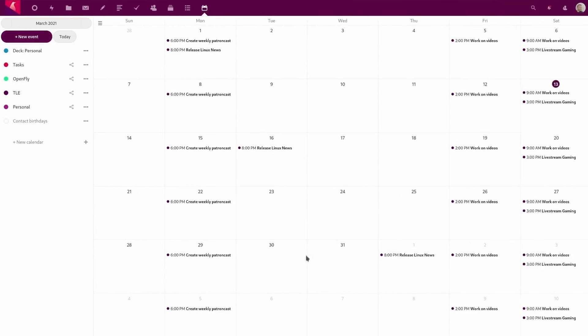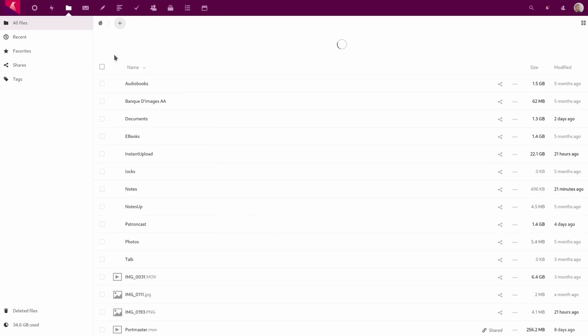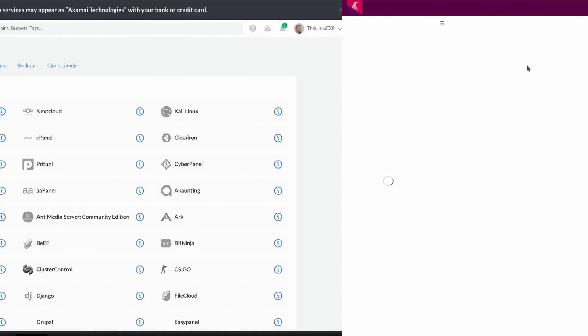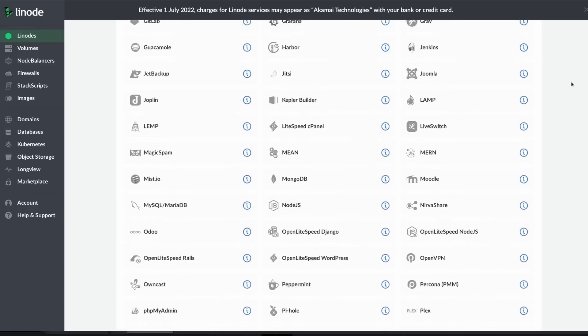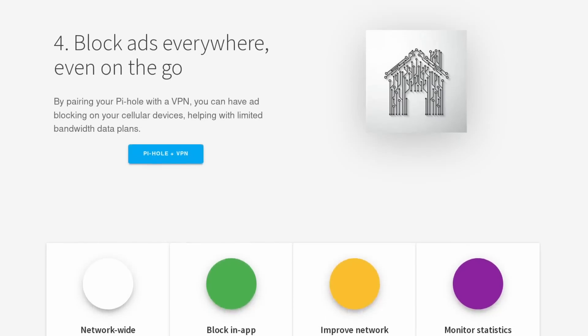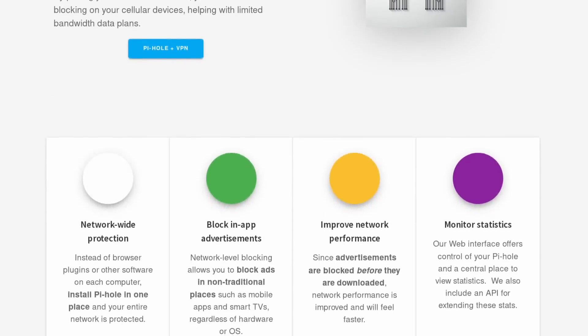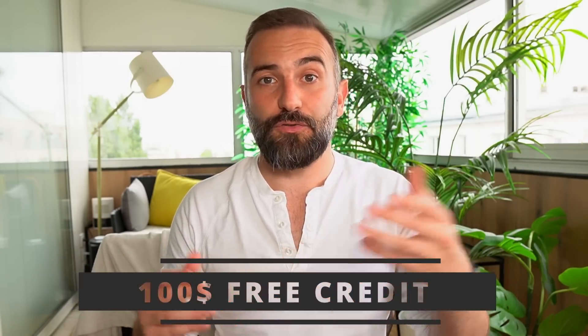Thanks to Linode for sponsoring this video. Linode is my favorite solution to run a Linux or gaming server. It's what I use to run my own Nextcloud instance and my own OnlyOffice server. The interface is super easy to use, they are affordable, they have tons of documentation online, and they have one-click deployable servers for a ton of applications or games — like Pi-hole. Pi-hole is a DNS sinkhole that filters out requests to ad-serving domains, letting you block ads, improve network performance, and actively monitor every DNS request on your network. You can deploy it in one click on Linode. Linode is giving you $100 of free credit — just click the link in the description.